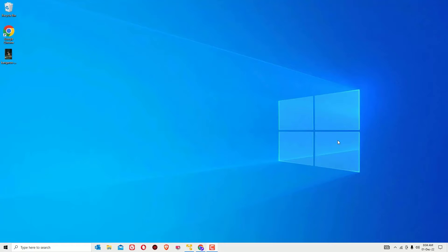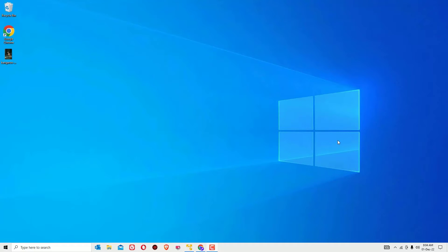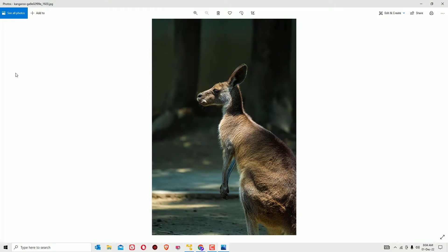Before jumping to the tutorial, please consider subscribing to our channel and hit the bell icon. We do a technical video every day. Okay, let's get started. As you can see, I have a photo here, so this is the photo I want to convert to PDF.